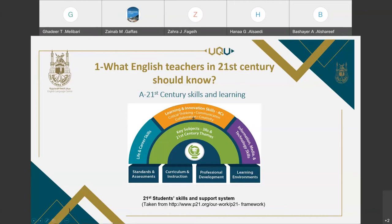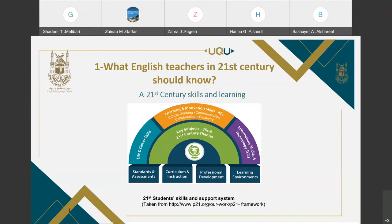The second, in orange, is the learning and innovation skills, including creativity, innovation, critical thinking, and problem solving. The third is information, media, and technology skills, involving information literacy, media literacy, and ICT literacy. The last is life and career skills, consisting of flexibility and adaptability, initiative, self-direction, social and cross-cultural skills, productivity and accountability, and leadership and responsibility.